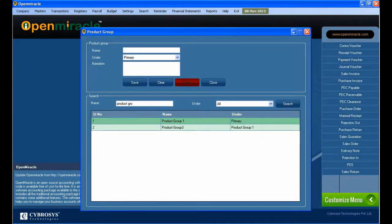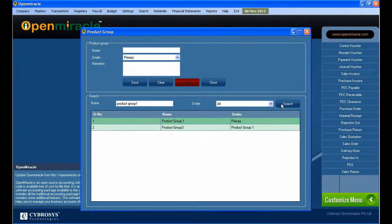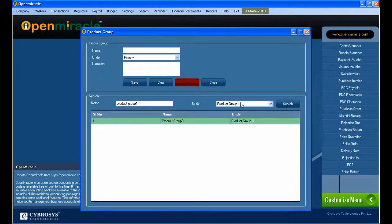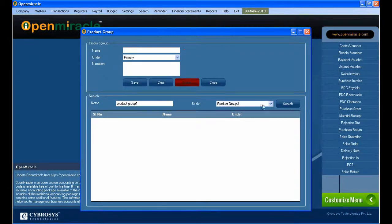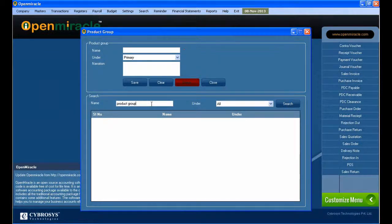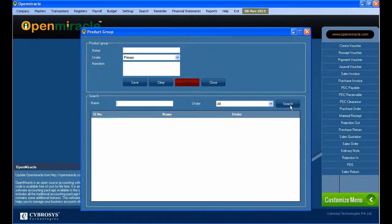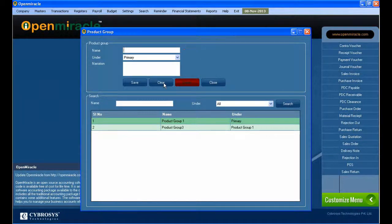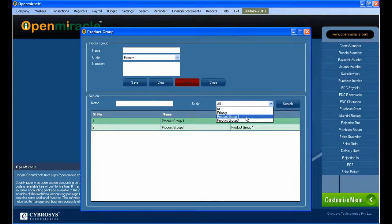If you want to perform any search, you can search according to the name. Name-based search is possible, and you can also search by category, whether it's under primary or any other product group. It will be displayed down there when the search button is used.